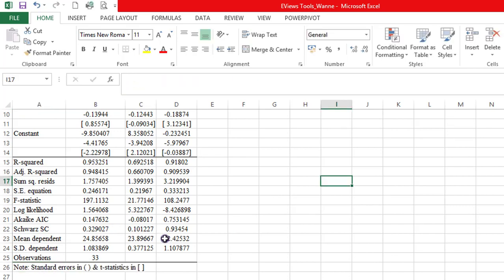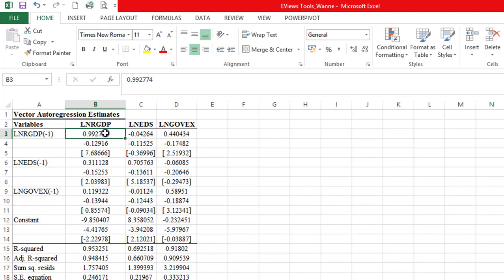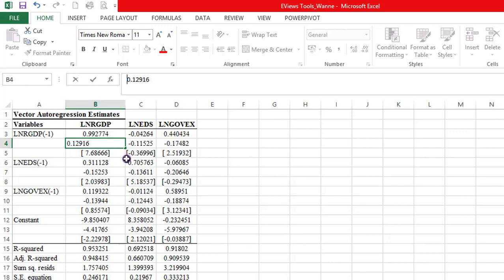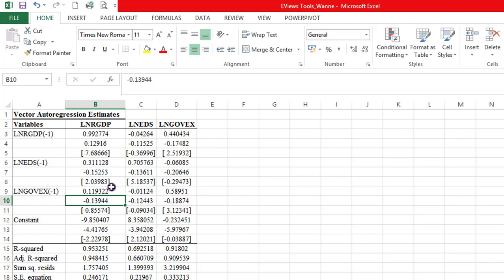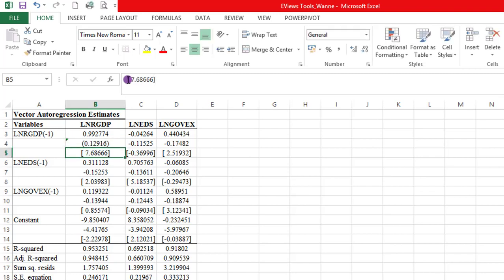Before we wrap this up, I need to show you that the figures below the coefficients are standard errors in parentheses. But because we moved from EViews to Excel, it has converted them all to negative signs, which is not good enough. So we need to convert back to parentheses. I'm going to show you how to do that for just the log of real GDP. You can do that for the rest. The first thing you have to do is to highlight the cell, put an apostrophe sign, open brackets, then close bracket. If you don't put the apostrophe sign, it won't work.